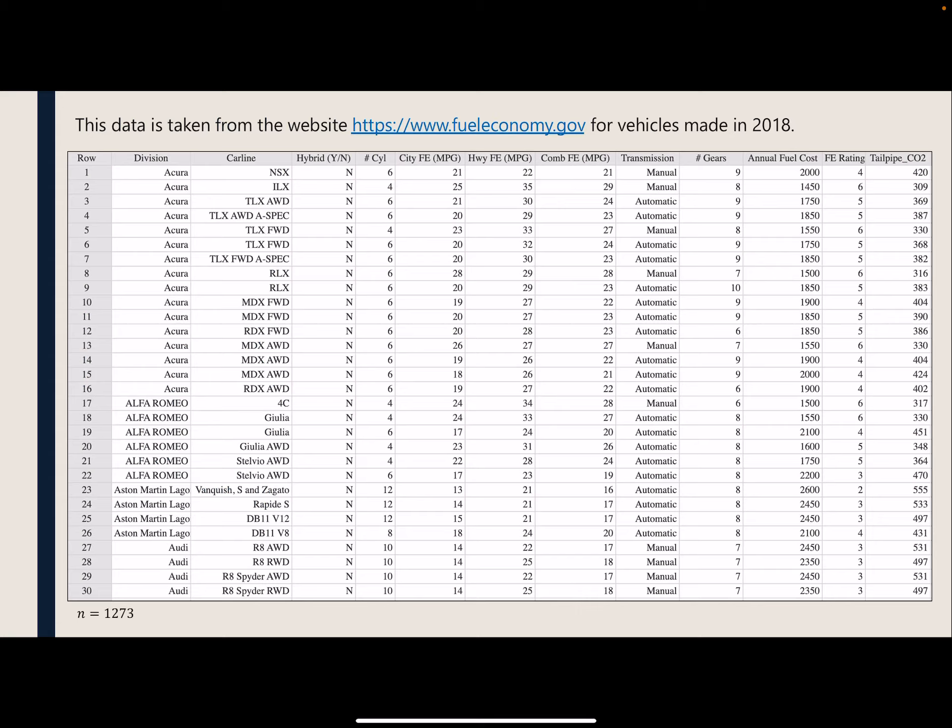I want to start off with this data set, which we used in a previous video. It's all the vehicles made in 2018 and it looks at their fuel economy — city fuel economy, highway combined, annual fuel cost, the fuel economy rating, and the carbon dioxide emissions from the tailpipe. This sample had a sample size of 1,273. So what if I wanted to look at the relationship between the quantitative variables in this data set? Say I wanted to look at the relationship between city fuel economy and highway fuel economy, or the combined fuel economy and the annual fuel cost, or whatever two quantitative variables you wanted to pick.